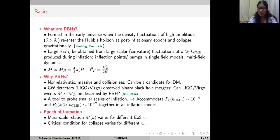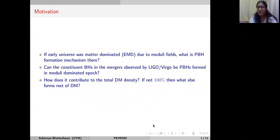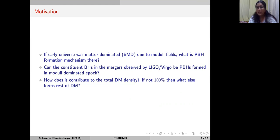The mass-scale ratio is different for different background epochs because the Hubble parameter varies differently with wave number for different epochs, and the critical condition for collapse and the collapse mechanism itself are very different. The exact questions we address are: if the early universe was dominated by moduli fields and the epoch behaves as a matter dominated epoch, what is the mechanism of PBH formation? Can those PBHs account for the binary black hole mergers observed in LIGO-Virgo? And how do they contribute to the total dark matter density?